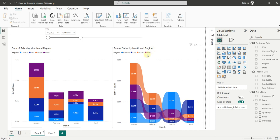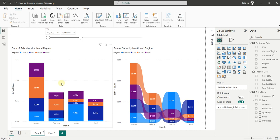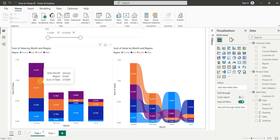In the report view, we have two charts. The first one is the Column Chart and the second one is the Ribbon Chart. So let's first analyze the data inside the Column Chart. In Column Chart, we have months in the x-axis and sales in the y-axis. And we have regions inside the Legend.